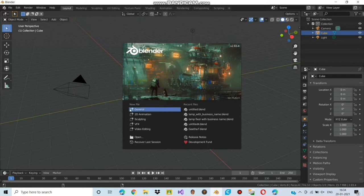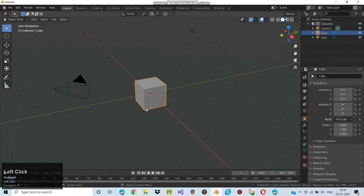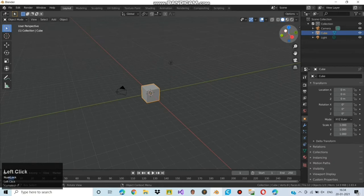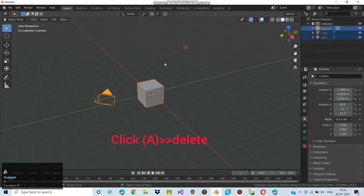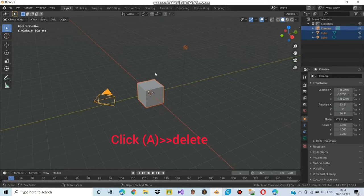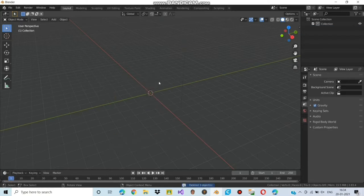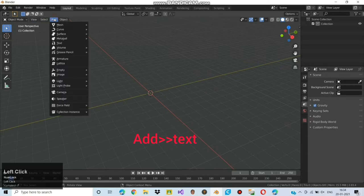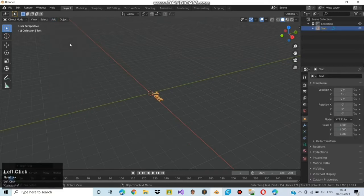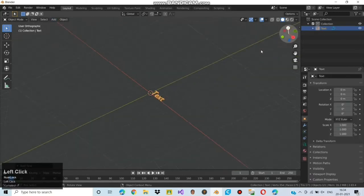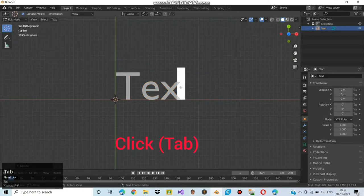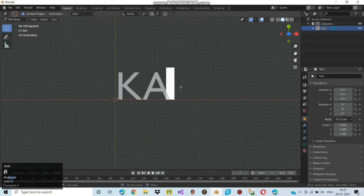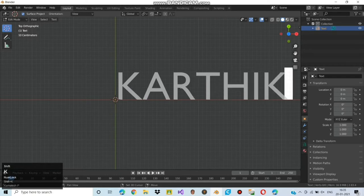Coming to the lecture, click on general. Now you can see a general view in blender. You can select them all manually or click A to select them all and delete to delete them all. You can see 3 objects have been deleted. After deleting, go to add and select text. Now the text has been created. Rotate the view to see the clear position of the text. Click tab to move to edit mode and type the name you need. I am just typing Karthigayan.